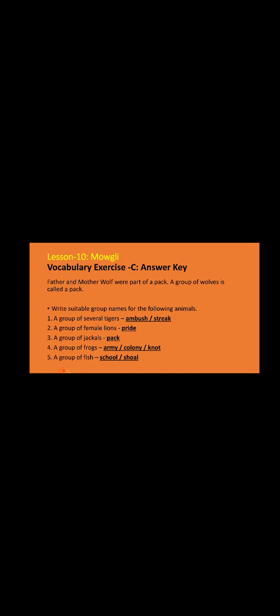Same way, we are going to learn some group names for other animals that are given here. Number one: a group of several tigers is called an ambush or streak. Number two: a group of female lions is pride. Number three: a group of jackals is pack. Number four: a group of frogs is army, colony, or knot. Number five: a group of fish is school or shoal.